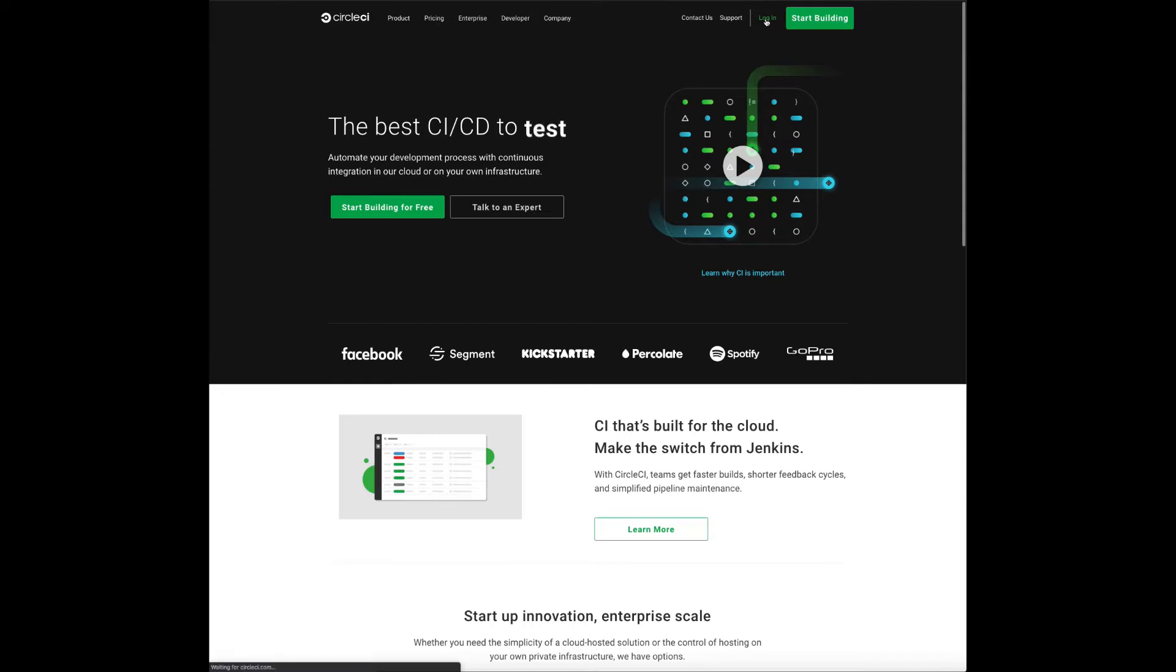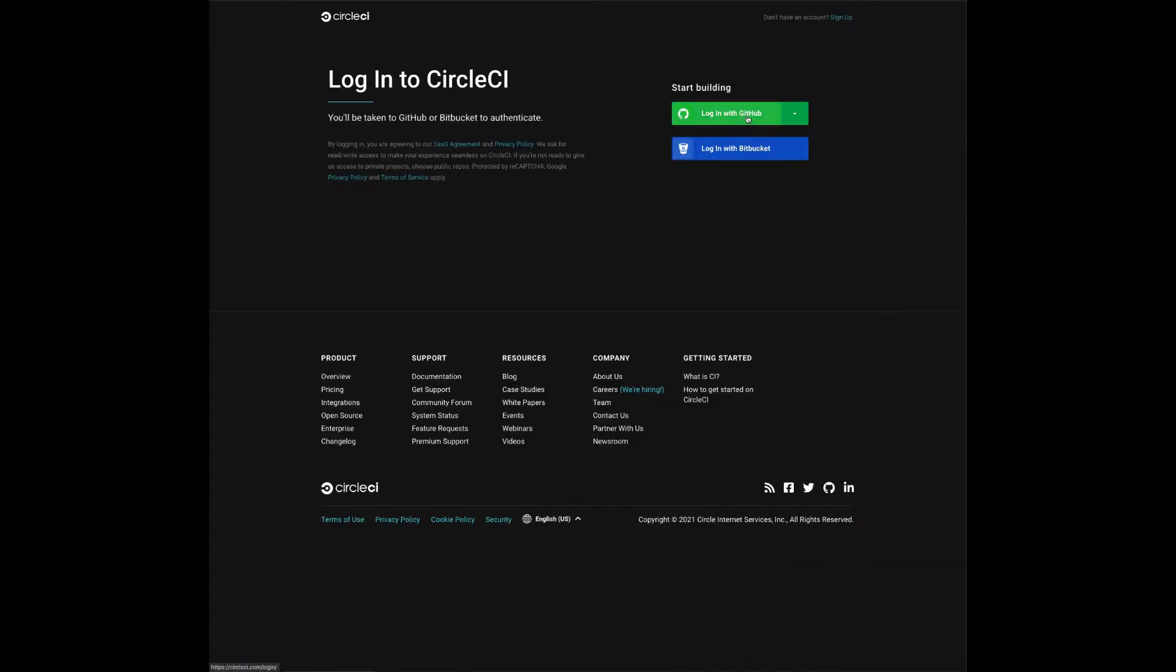We're going to use GitHub to authenticate in this instance and then we'll select the GitHub org that we want to attach to CircleCI.